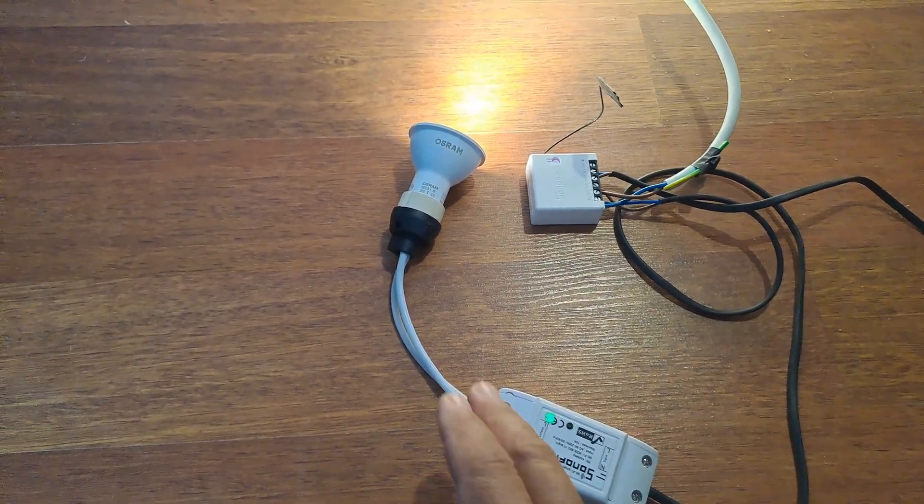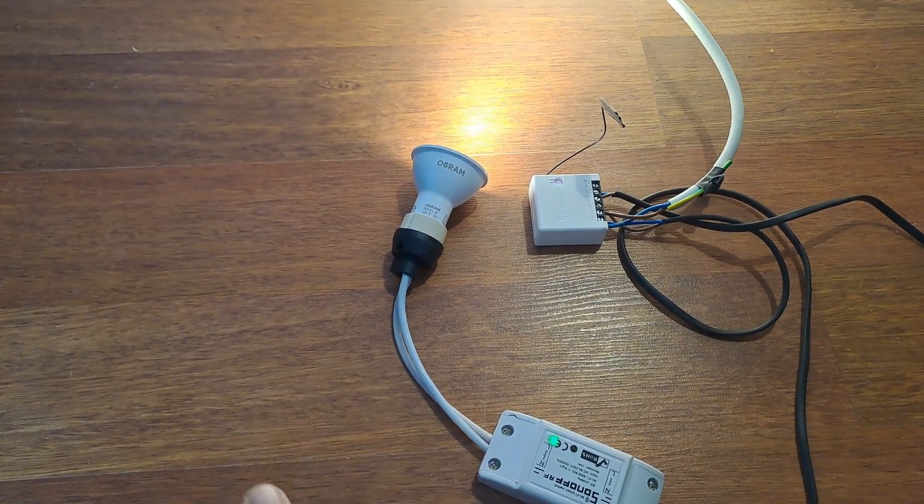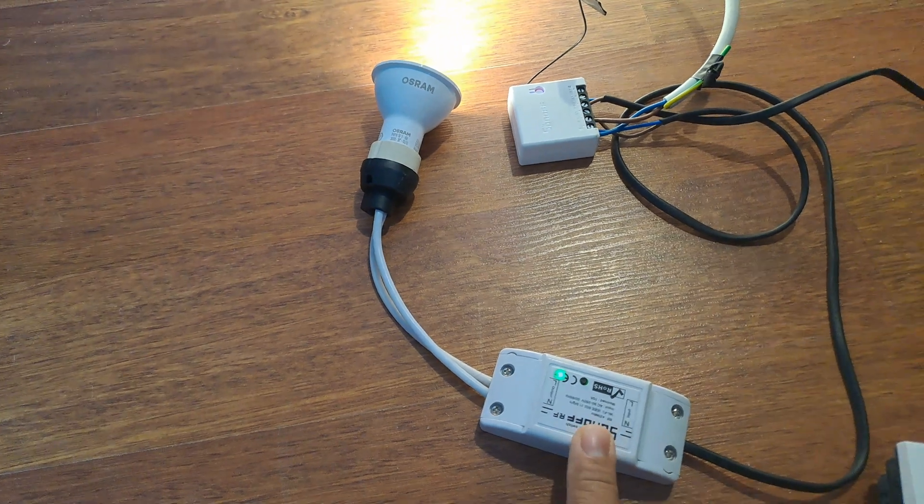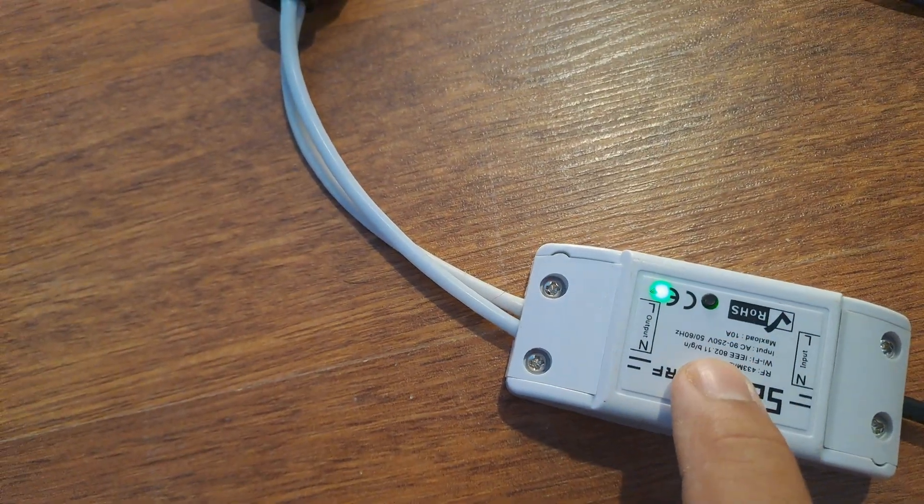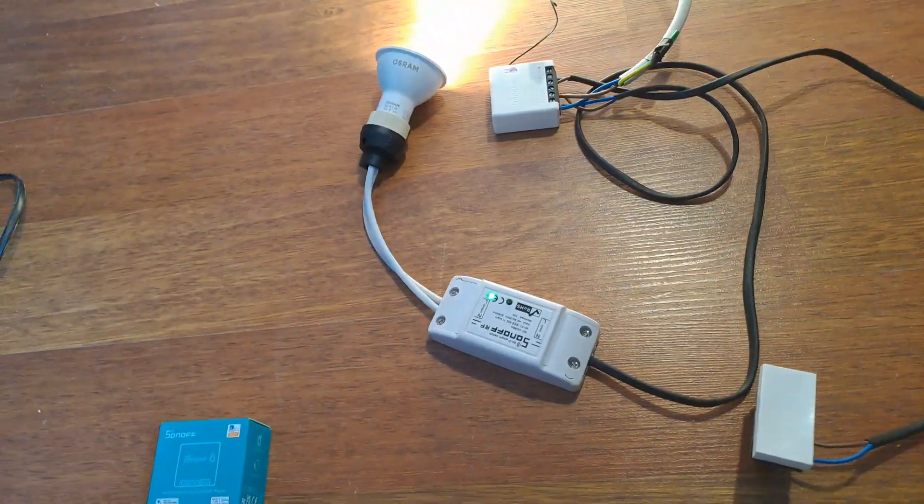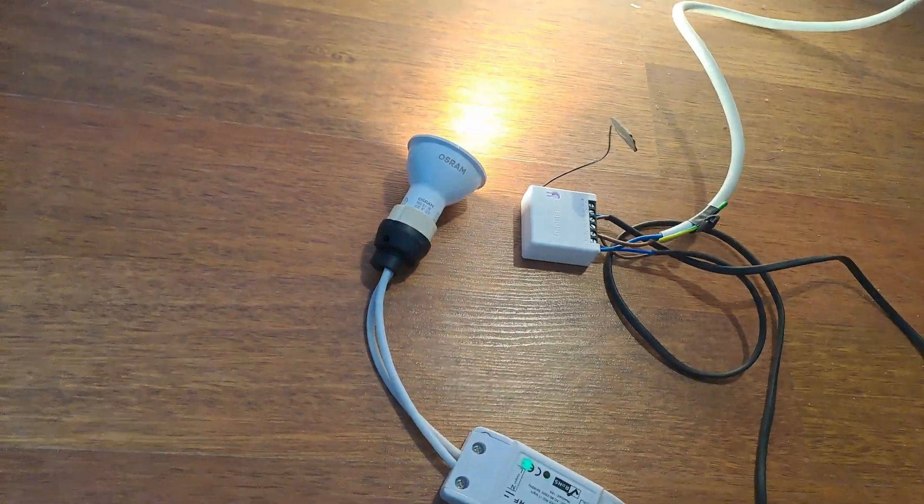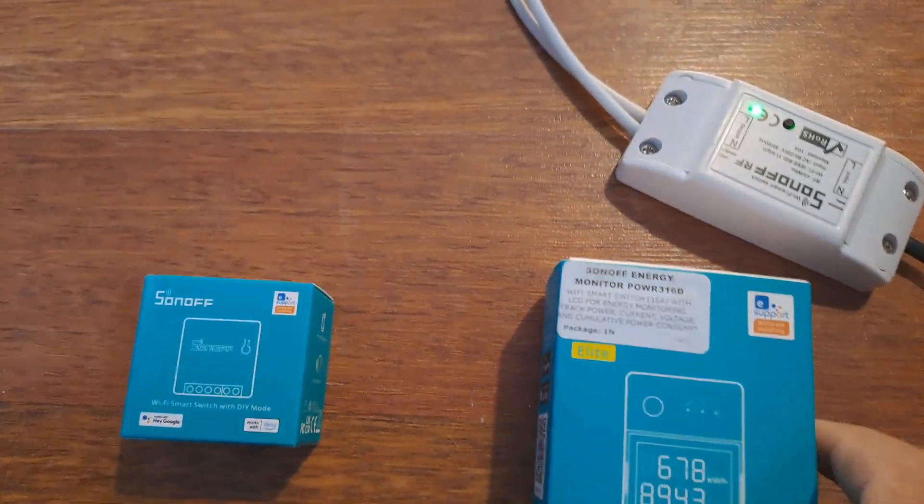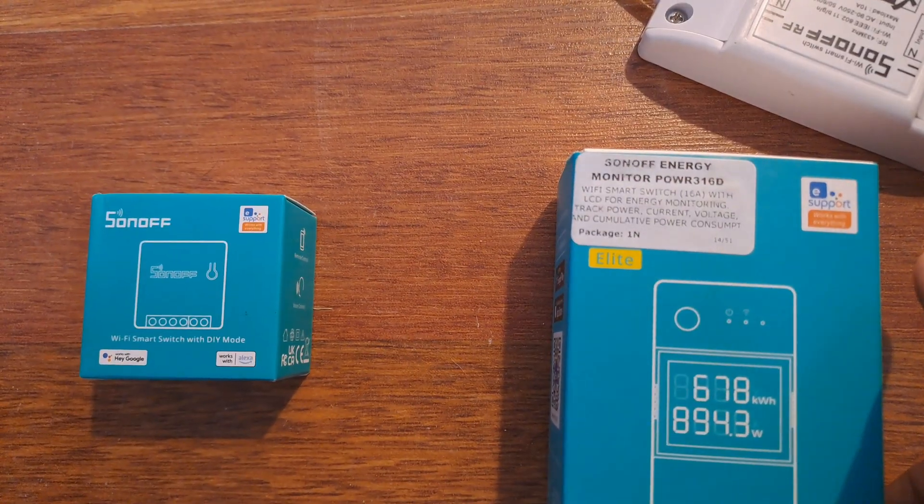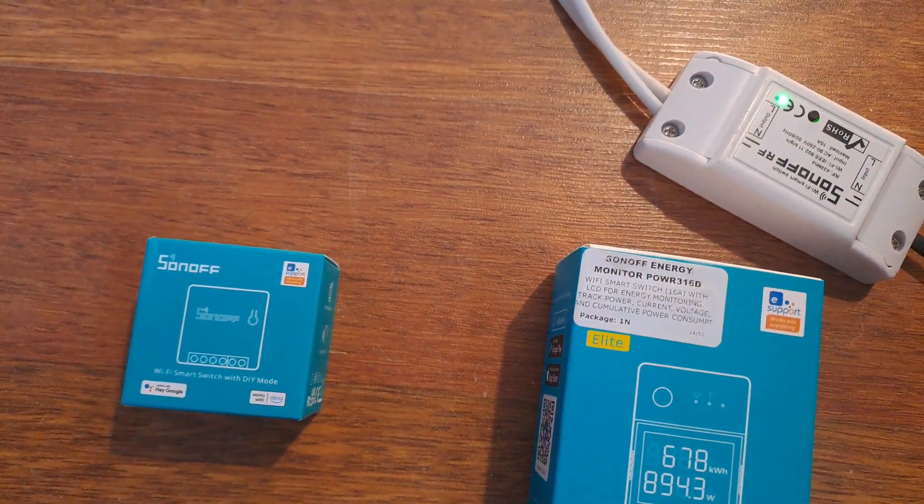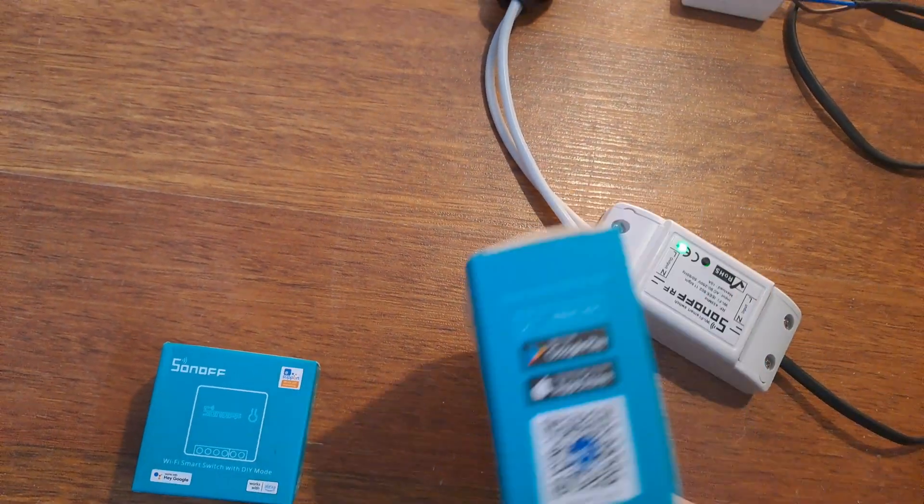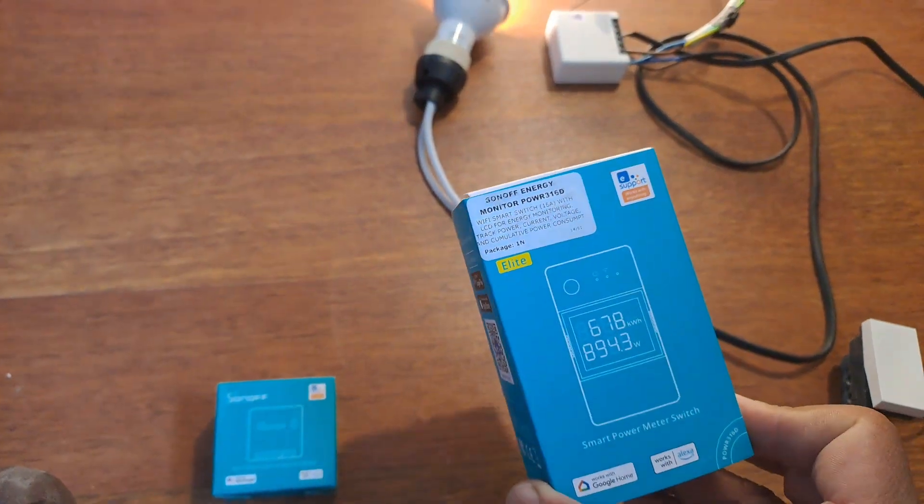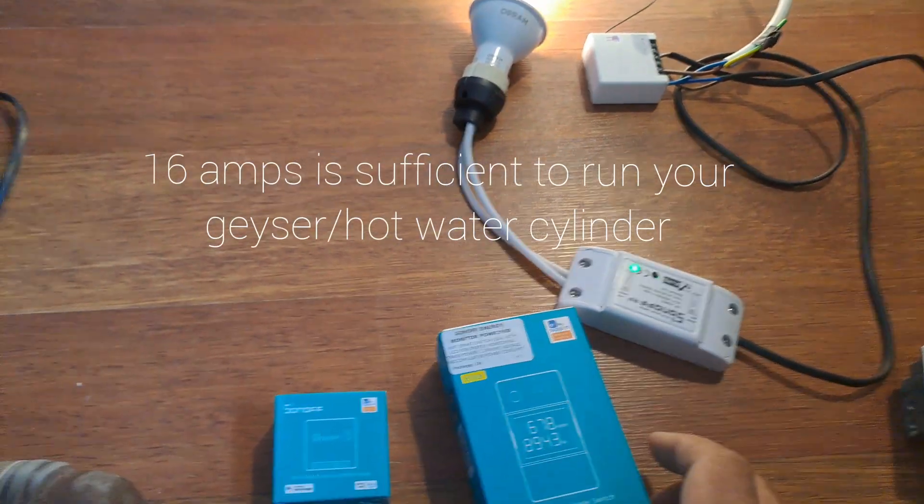Bearing in mind, this could also be your geyser, heat pump, swimming pool pump, because this specific switch can handle a maximum of 10 amps. So you do get a power monitor—the POWR 316, max capacity of 16 amps. And there's also a 20 amp version. So if you do want to hook up your geyser, you can do that.